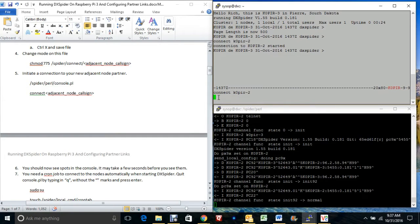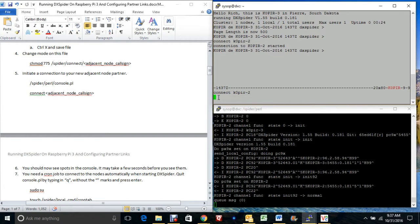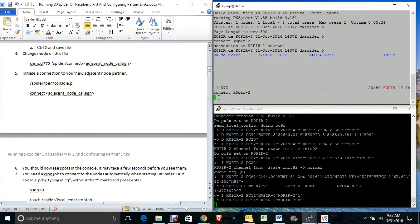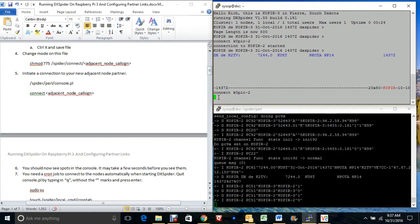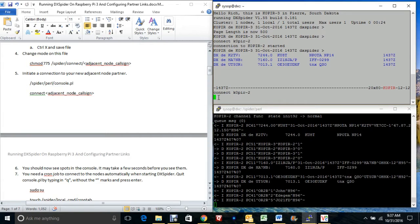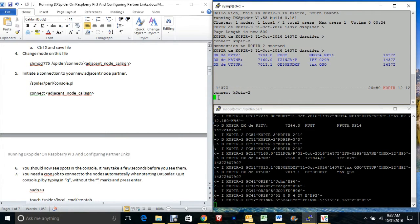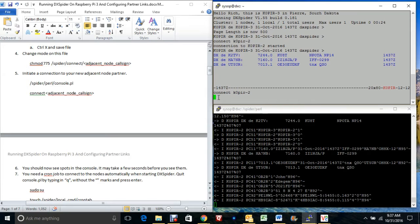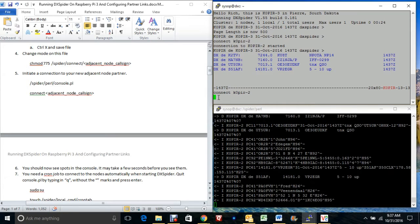We got the connection started — it took a second, and that's either my wireless connection or the fact that it's on the local network and there's a slight delay. But it is receiving spots from K0PIR-2, so we have that part working.